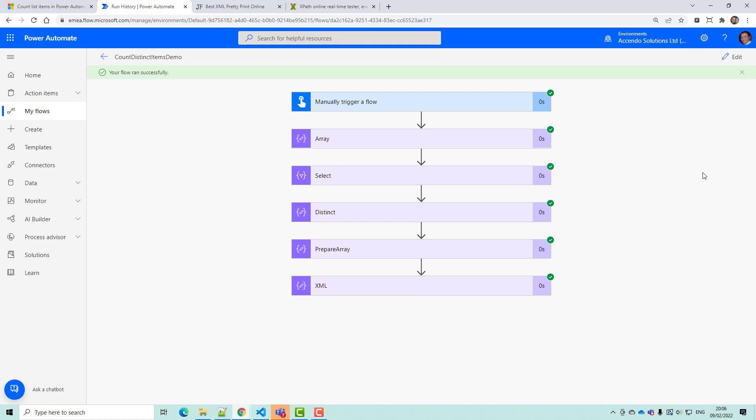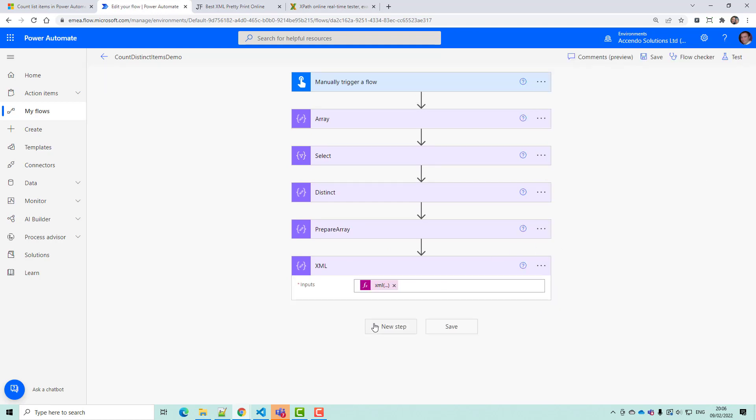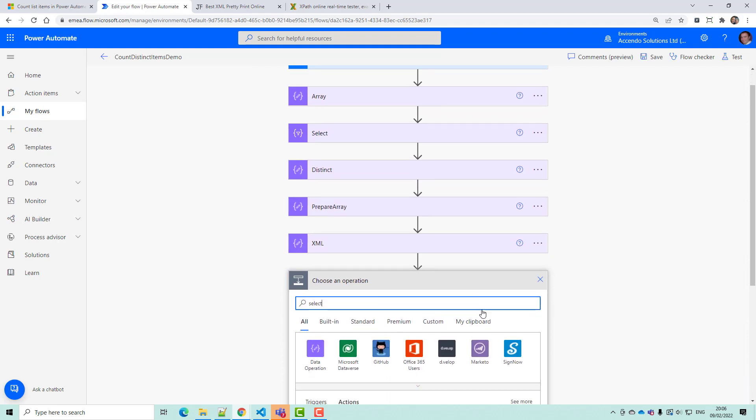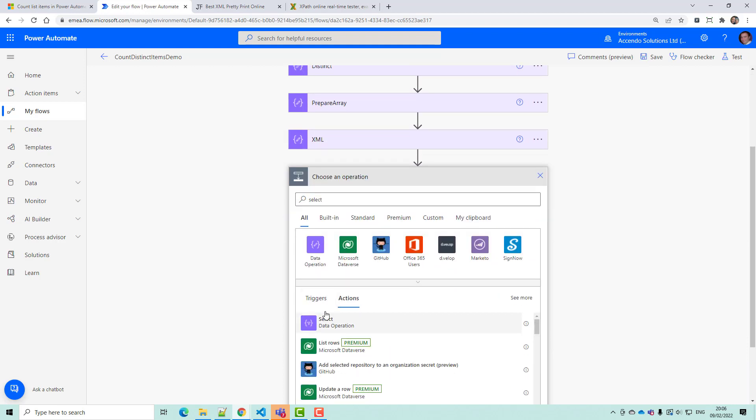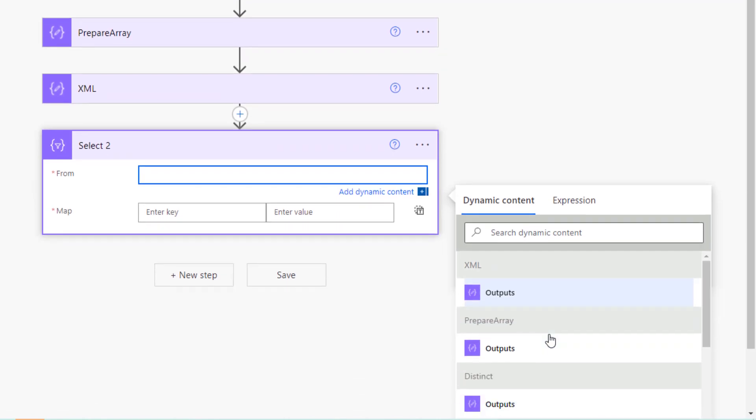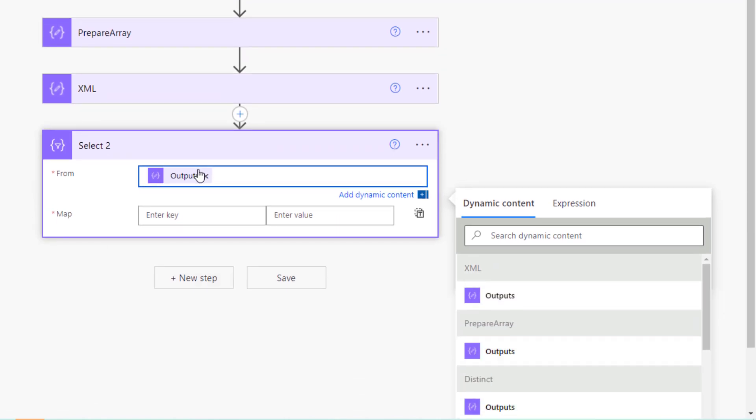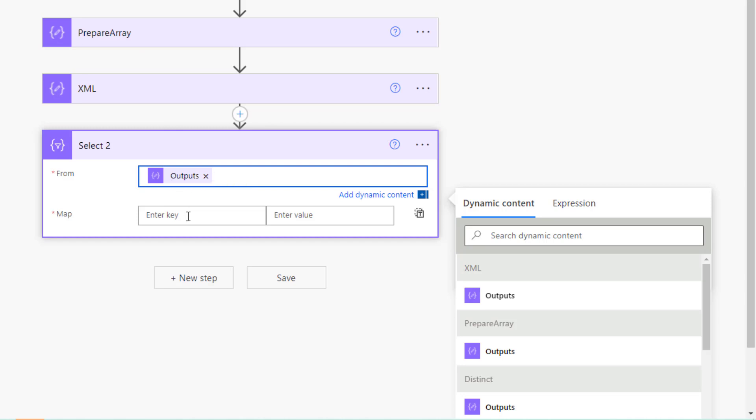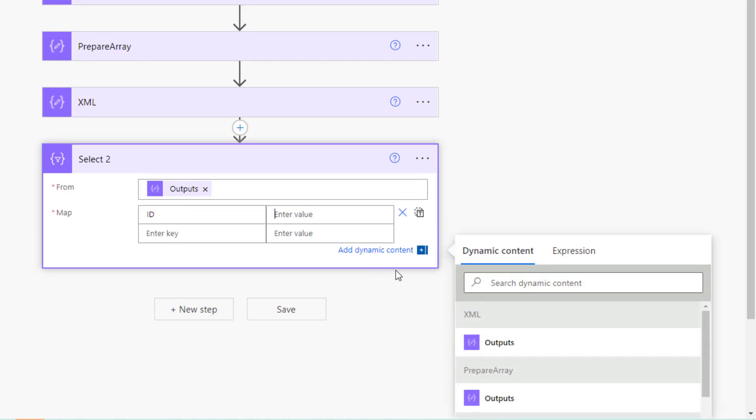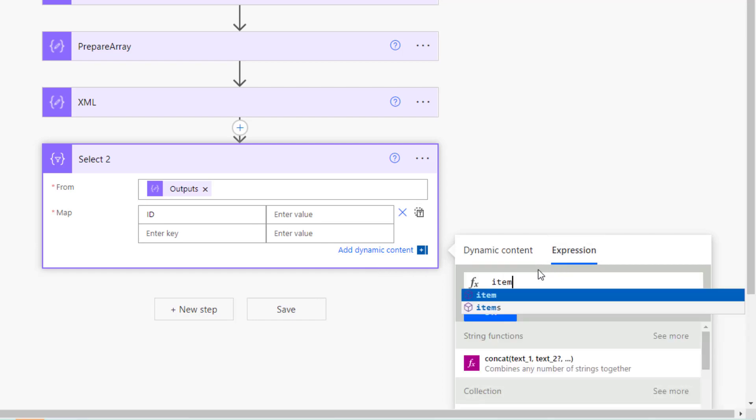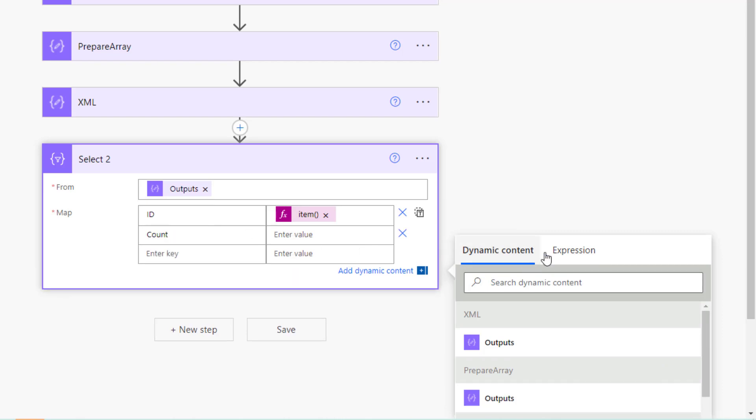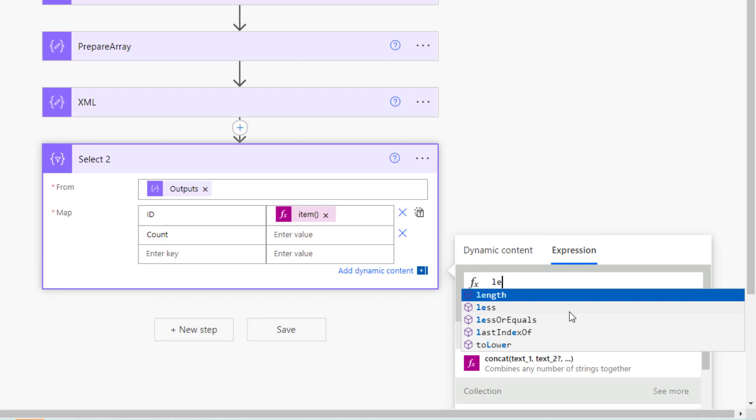So now we will go into another select action. This time for the input of the select we're going to use the output of distinct. So it's going to run once for each entry and we've got two entries which are A and B. So on the left side we'll have ID. And the expression will just be item. And then we'll have count on this side.